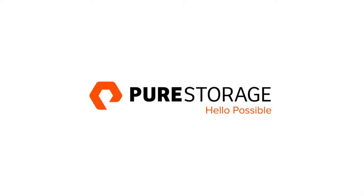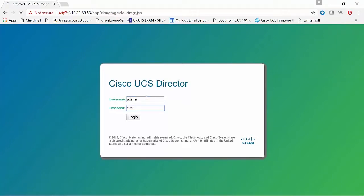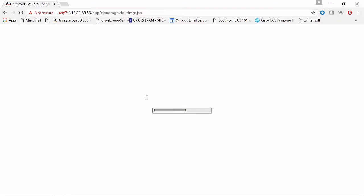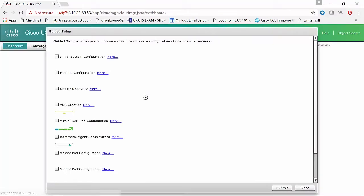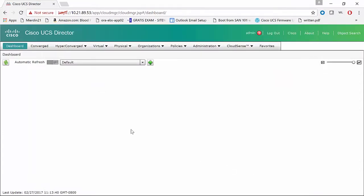Hey, this is Kyle from Pure, and today we're going to take a look at creating a Pure Storage volume via UCS Director. So first, let's go to our UCS Director GUI. We're going to log in, and before we create the volume, we'll take a quick tour of our flash stack and take a look at the various components that show up within UCS Director.